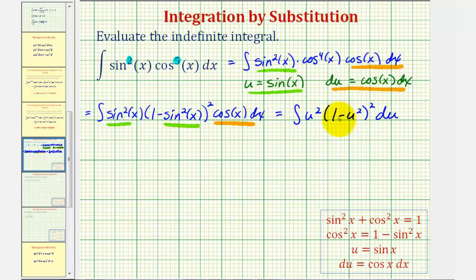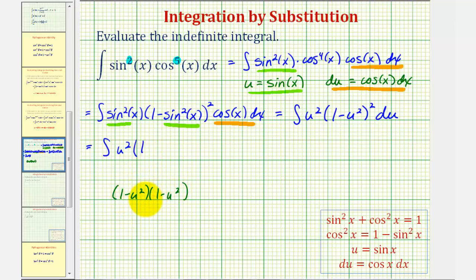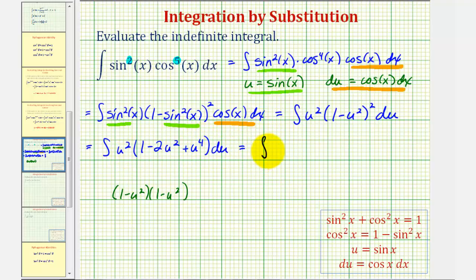Now we do the algebra: square the binomial and distribute u squared. Expanding one minus u squared squared gives one minus two u squared plus u to the fourth. Distributing u squared yields u squared minus two u to the fourth plus u to the sixth. So the integral becomes the integral of u squared minus two u to the fourth plus u to the sixth, differential u.